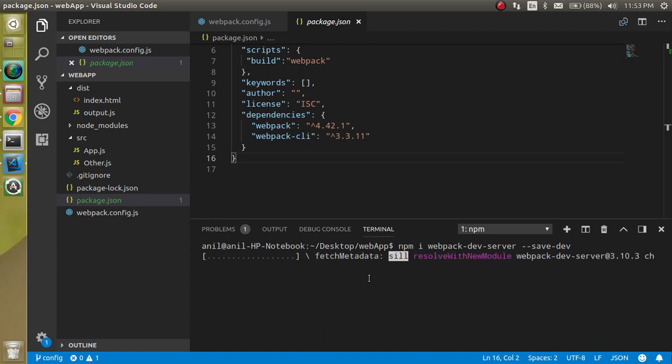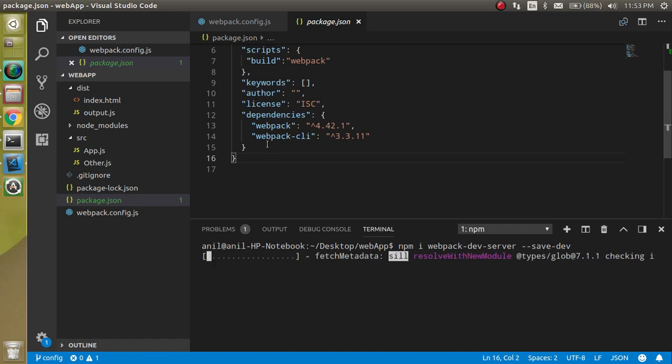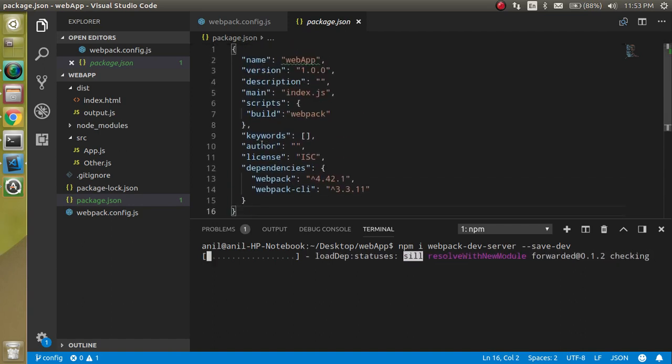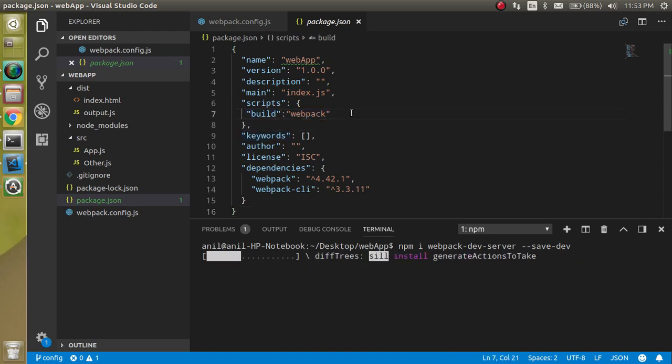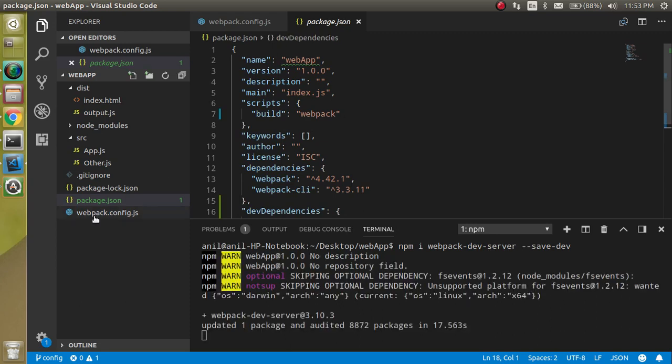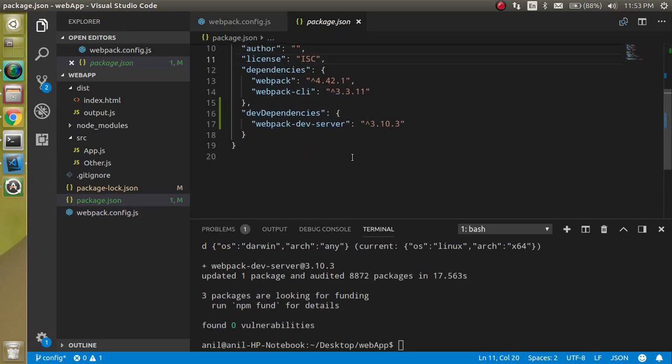This command will add a dev dependency to your package.json file. After that we need to do two more things: one is we need to make a start command, and we have to change some configuration in the webpack.config.js file also.